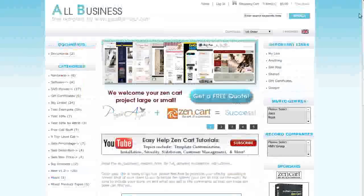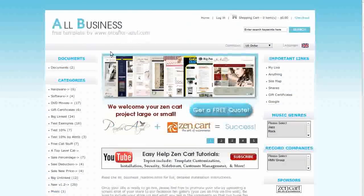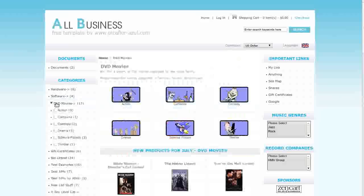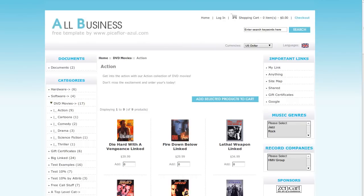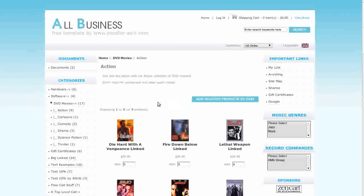Let's click on a category to see what a category page looks like. This is the product listing page. The template comes with the column layout grid module installed. It's optional so you can also show the page in the native rows layout.